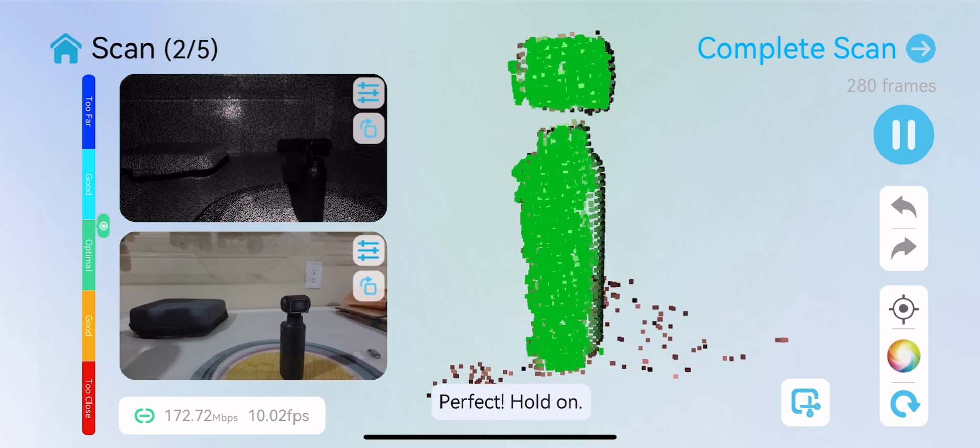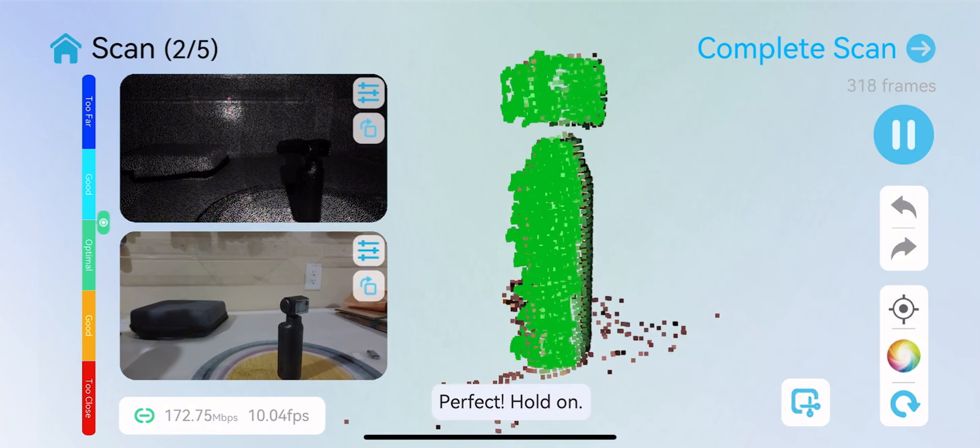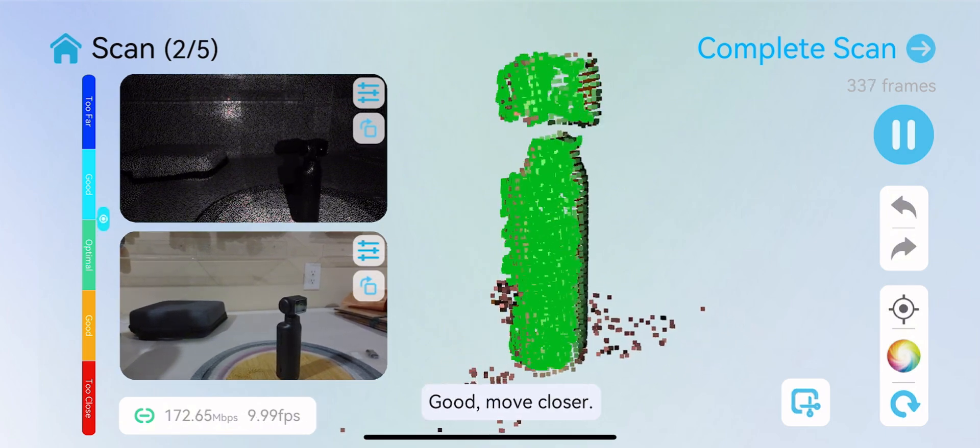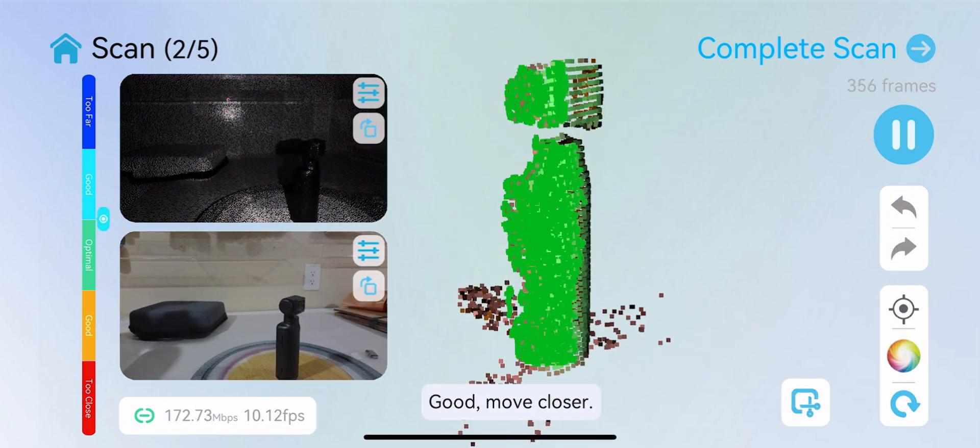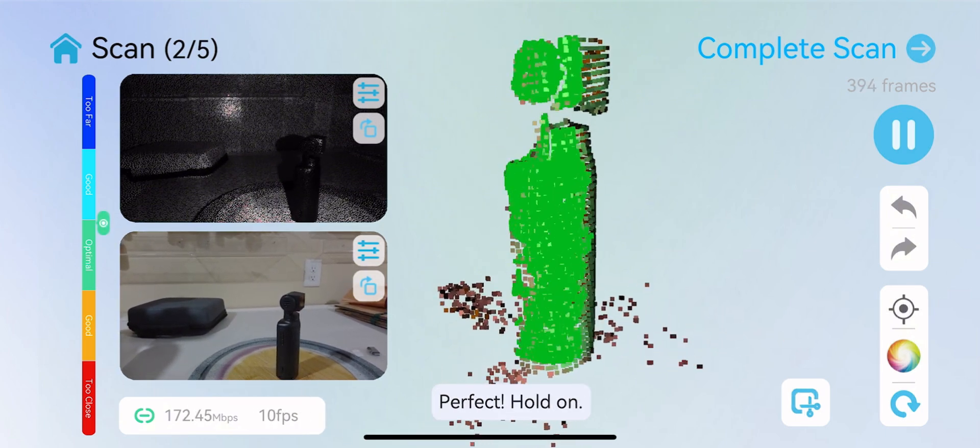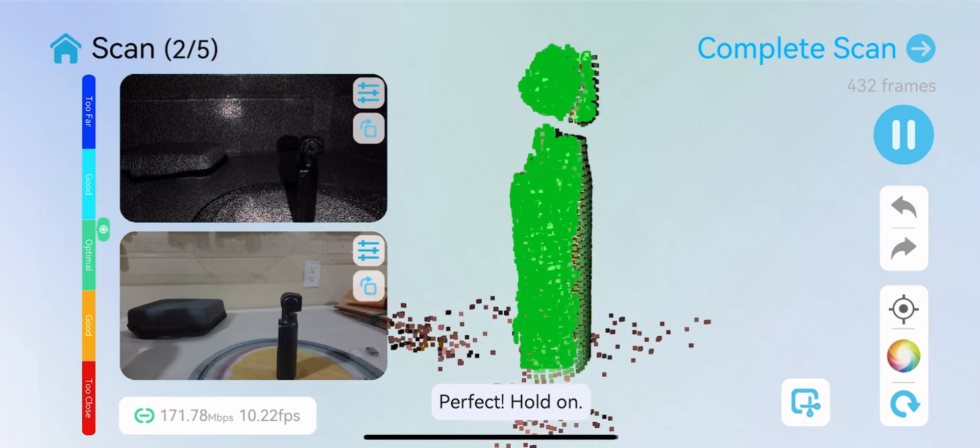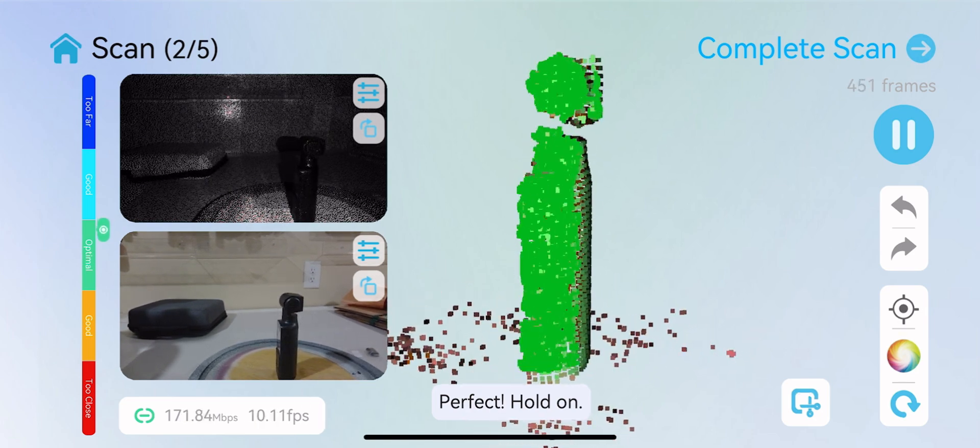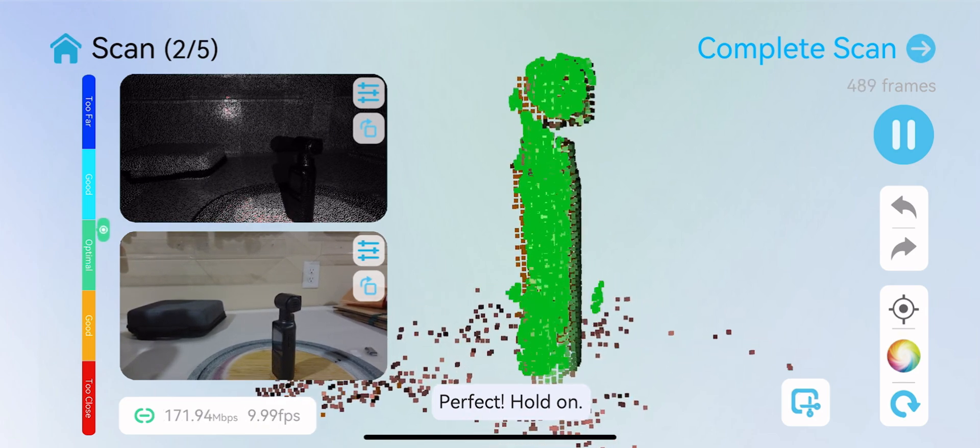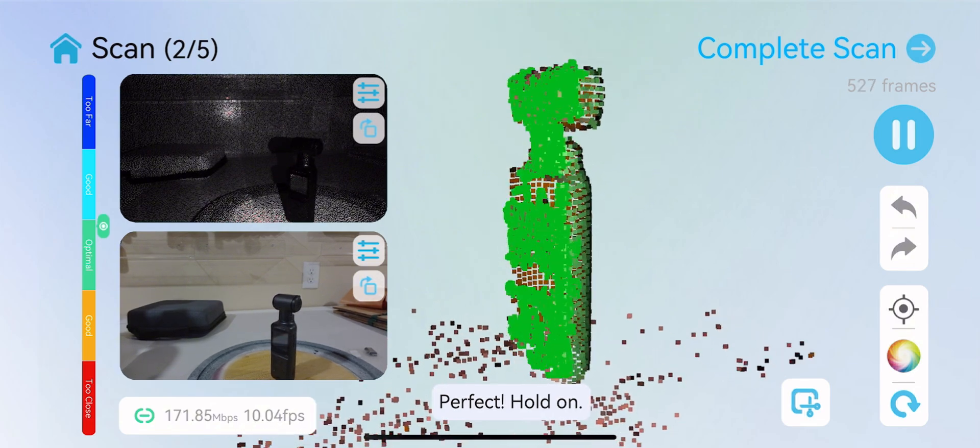Right now I'm just scanning a small handheld camera that I have, and I just have it on a lazy susan and I'm rotating it slowly going around so it can pick up all of its detail.